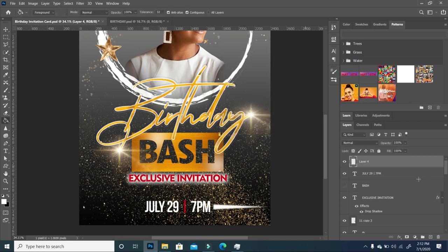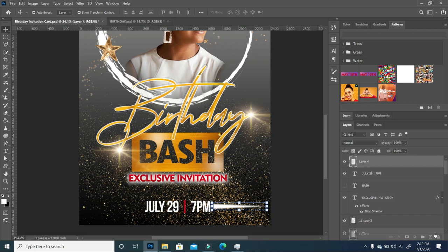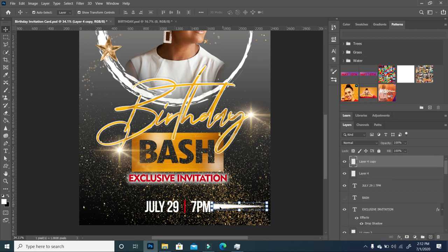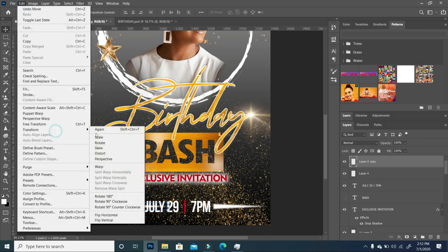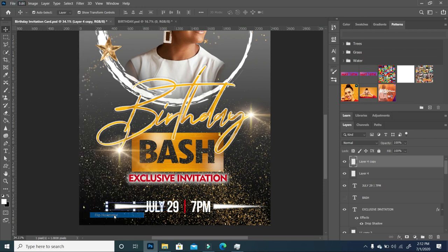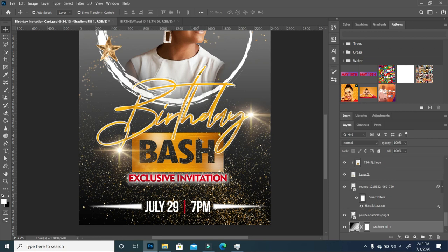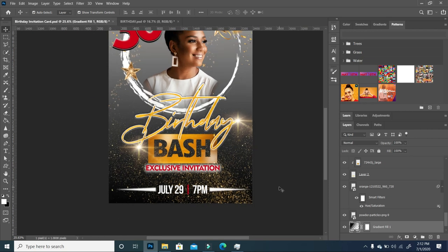I like the way it looks. I'll move it up just a little to center it, then make a duplicate, go to Edit > Transform > Flip Horizontal so it flips the other way, and set it right there. When you zoom out you can see it gives a very cool effect.